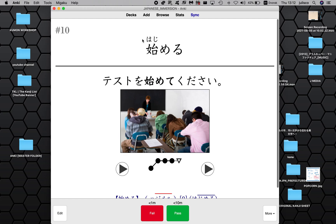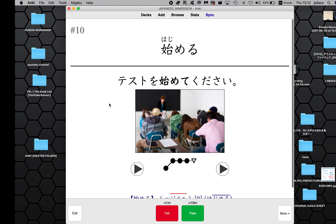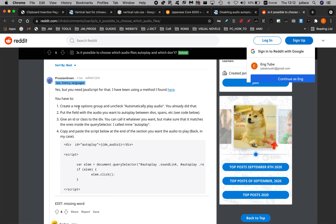I want to play the word audio automatically, but I want to stop the sentence audio from playing. That's not really a feature built into Anki right now, but I've looked it up online and there are some pretty clever people there. This one person has given a really awesome solution with really clear instructions too. So let's go through them.